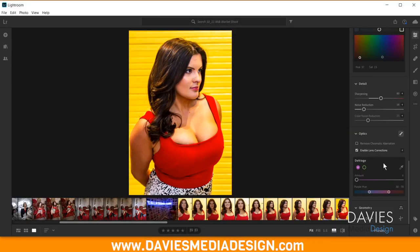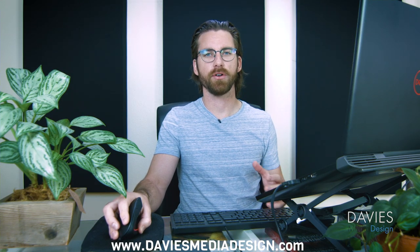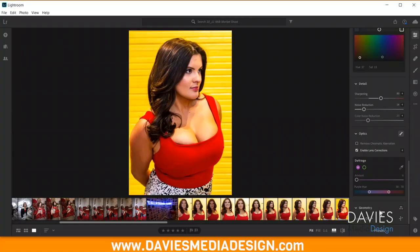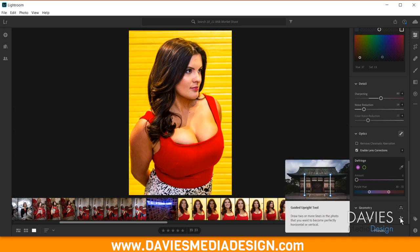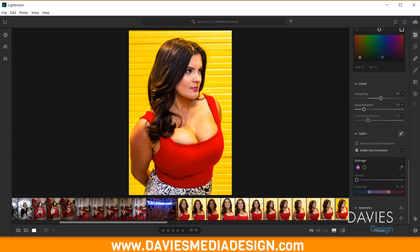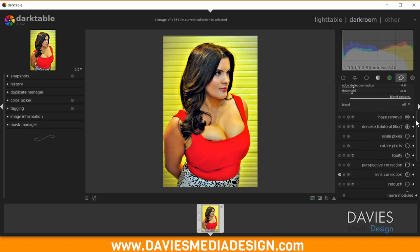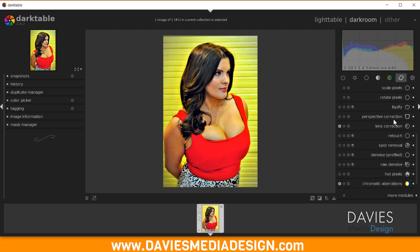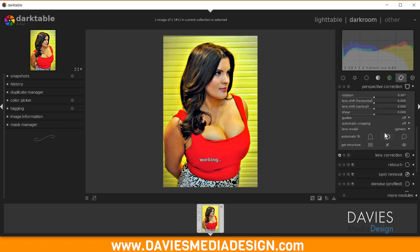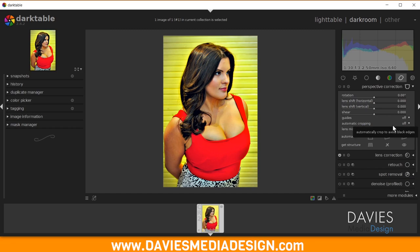There's one more feature to cover. In Lightroom, underneath Defringe is the Geometry option, which corrects the perspective of an image. In Darktable this is found in the Correction group and is called Perspective Correction — it performs basically the same function, allowing you to change or correct the perspective captured in your image, though the settings are a little different. I'll add this to Favorites.